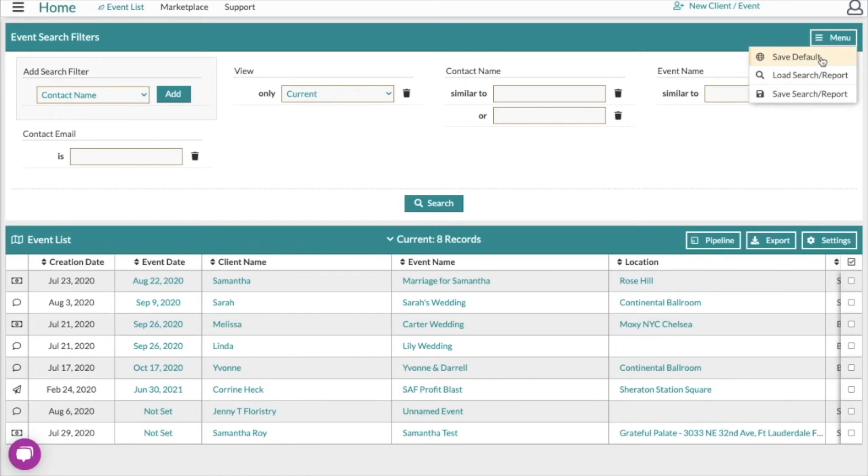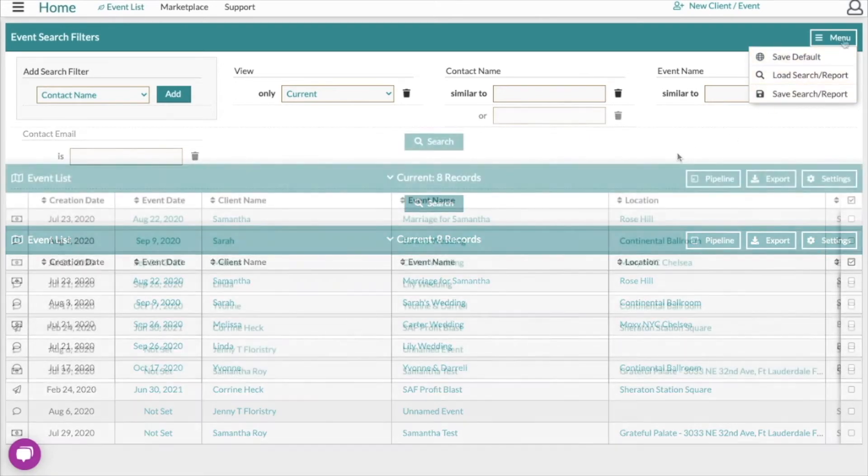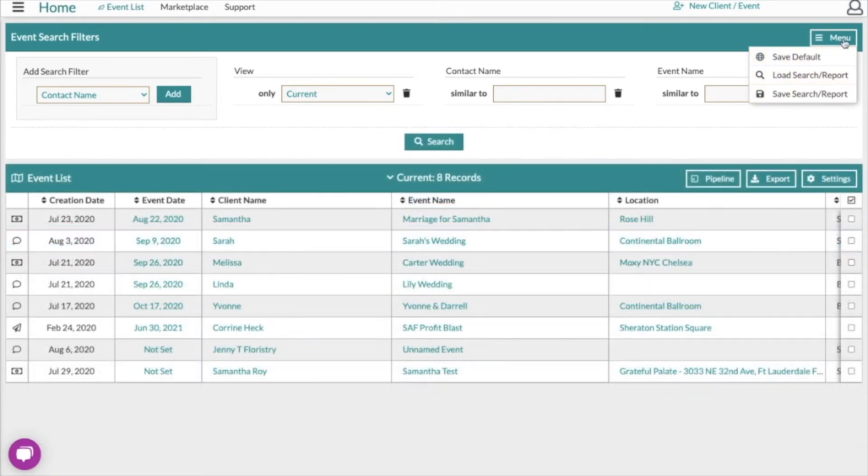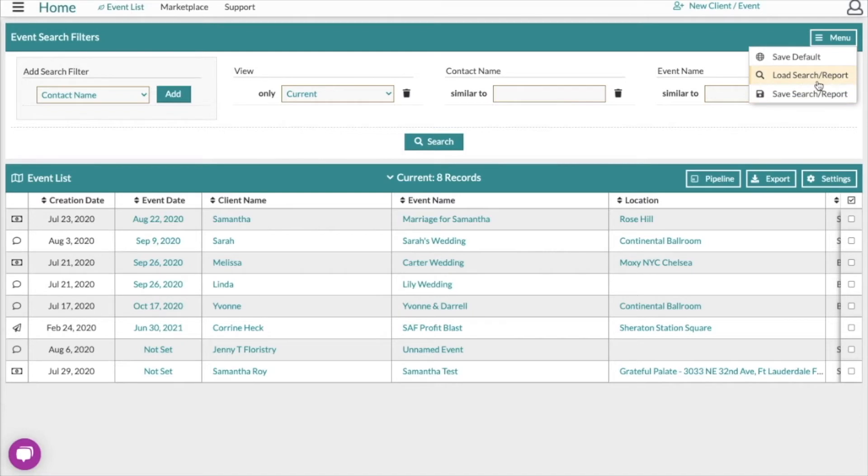That's going to set you up with a new default so that every time you switch over to this search panel, it'll have the same fields to use. If you have a search that you find that you're doing over and over again to say generate a report, you can save that search and load it up anytime you want.